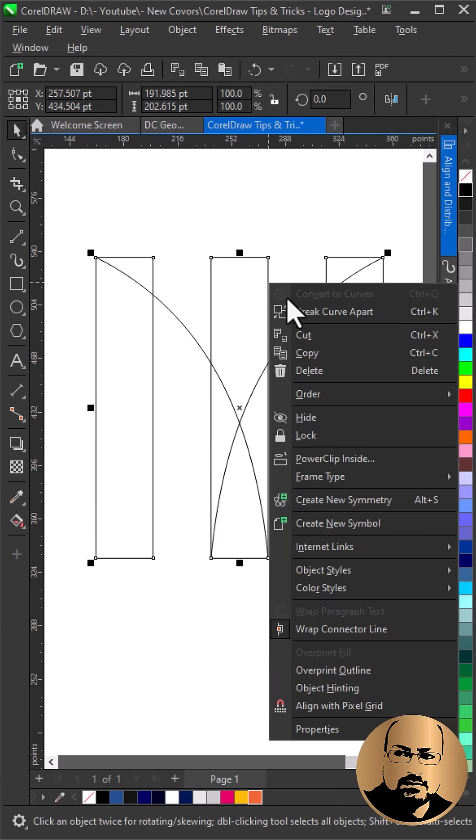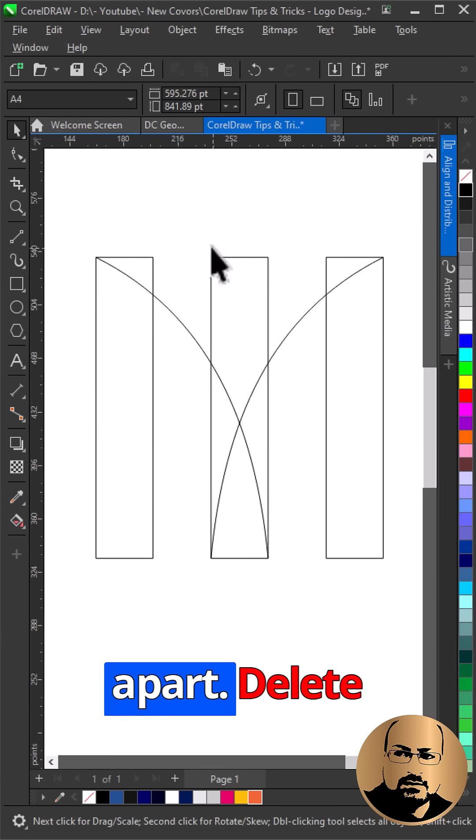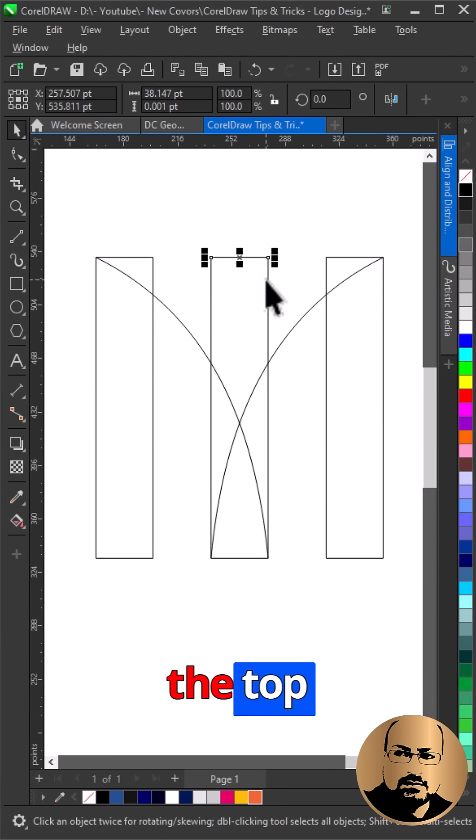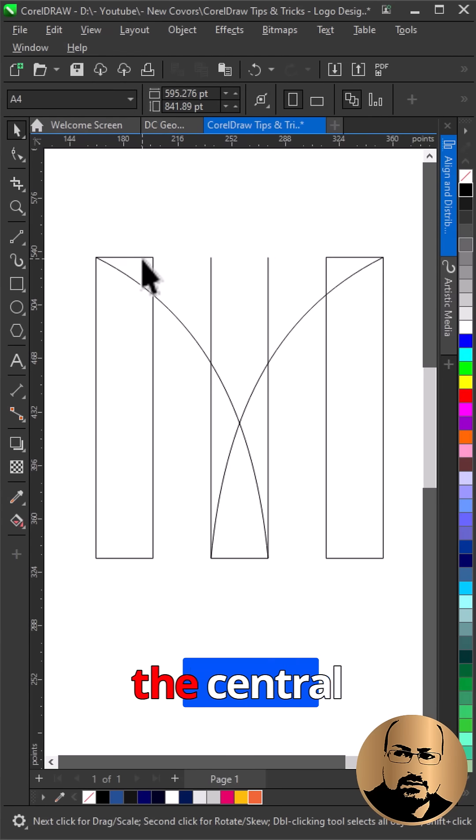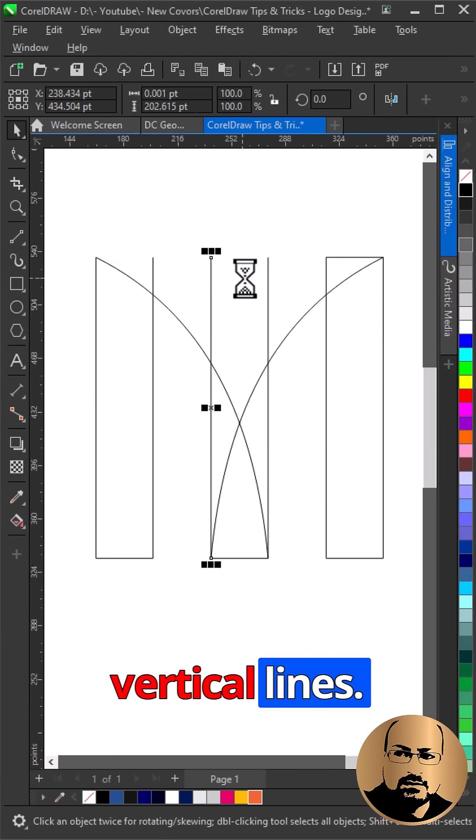Right click, break curve apart, delete the top horizontals and the central vertical lines.